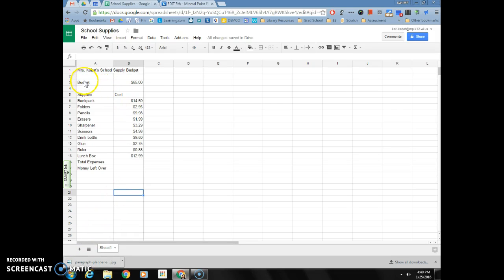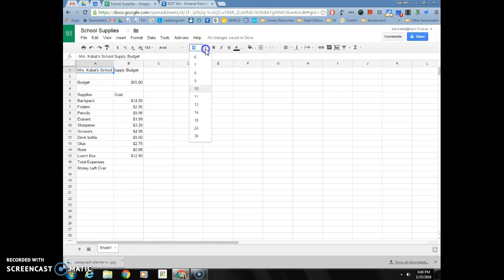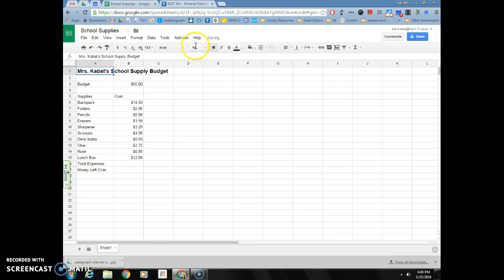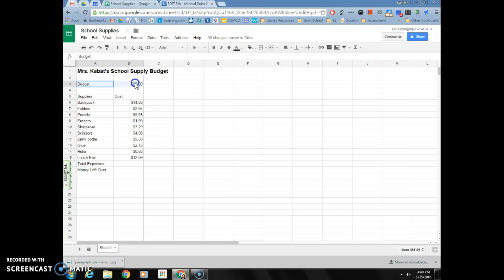I also want to bold some things on my spreadsheet. I want my title to be a little bit larger font, so I'm going to make it size 14 and make it bold. Remember your font size is the number one on your toolbar and the B for bold.